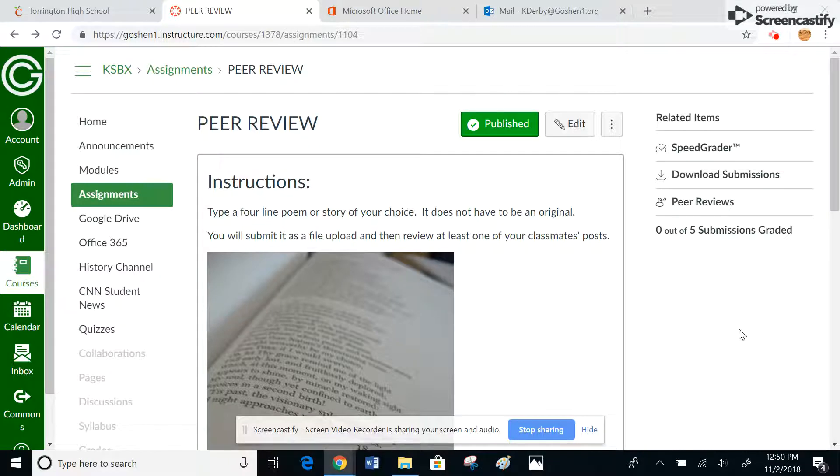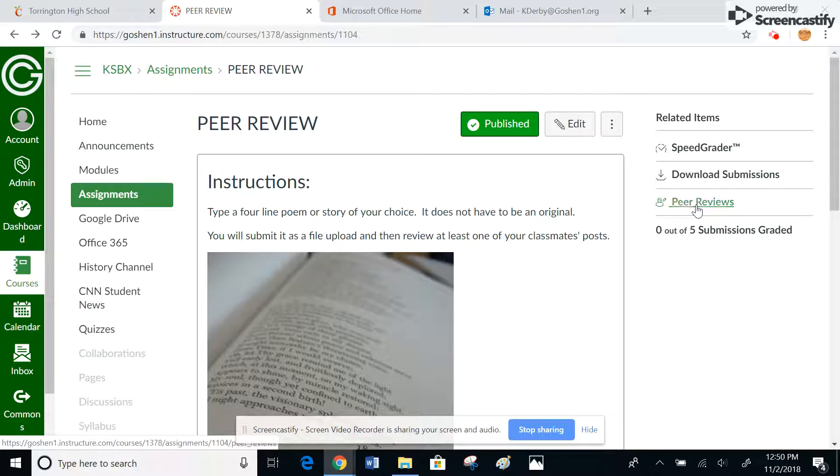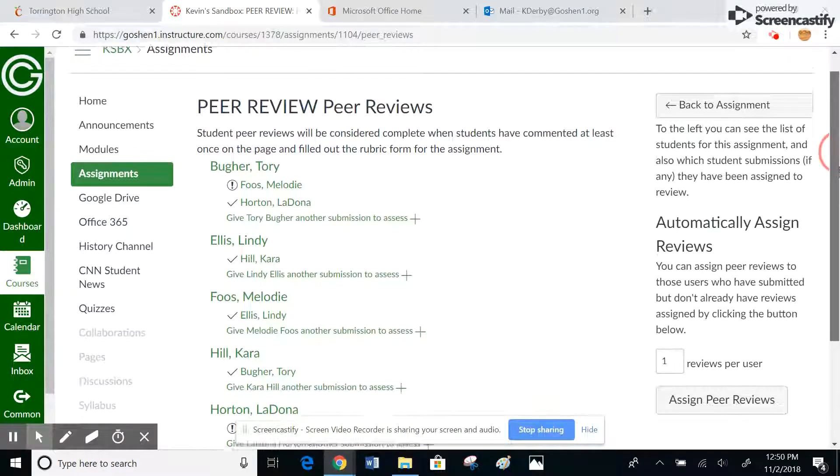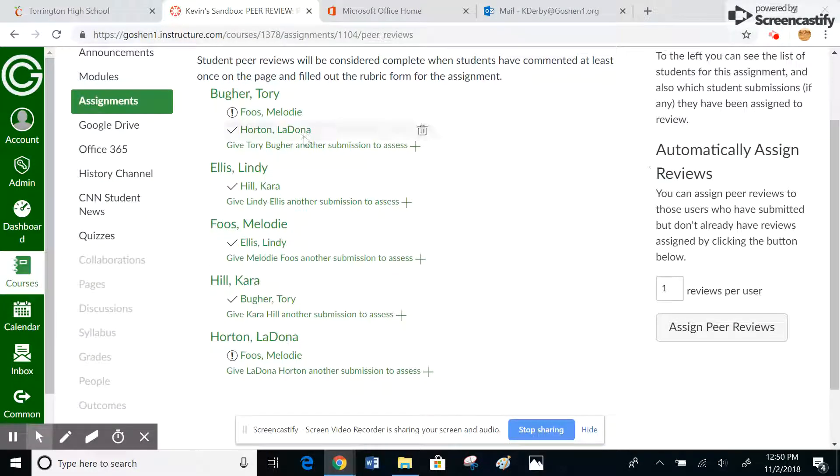If you've selected peer reviews, you'll notice this icon appear right here, so we'll go ahead and select that icon. Click on the peer reviews link. As you can see here, this is already one that was set up.